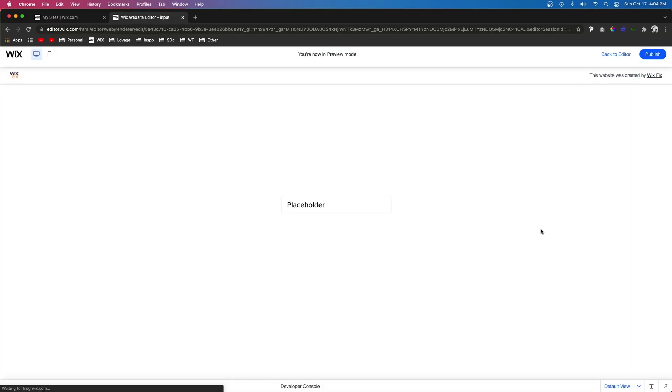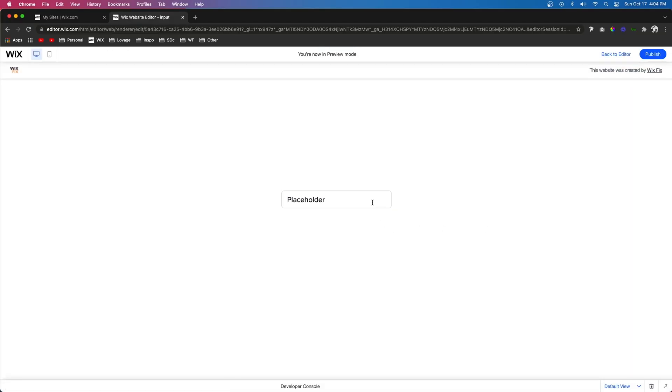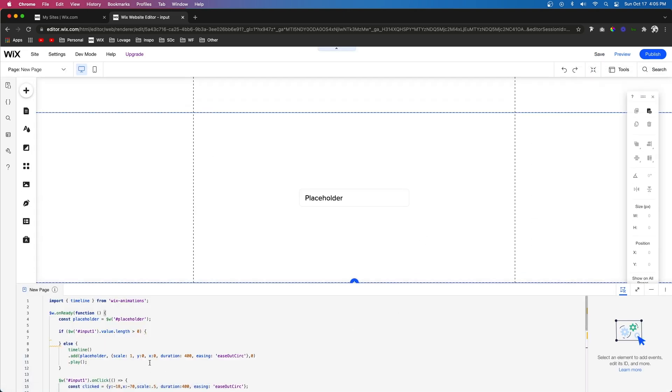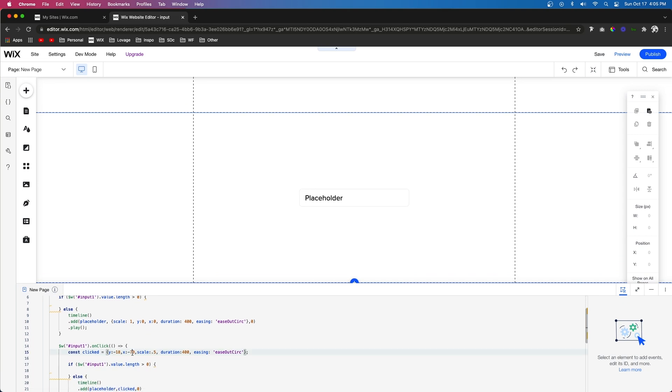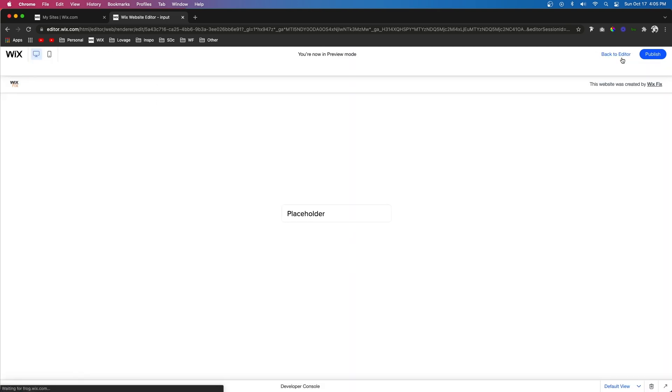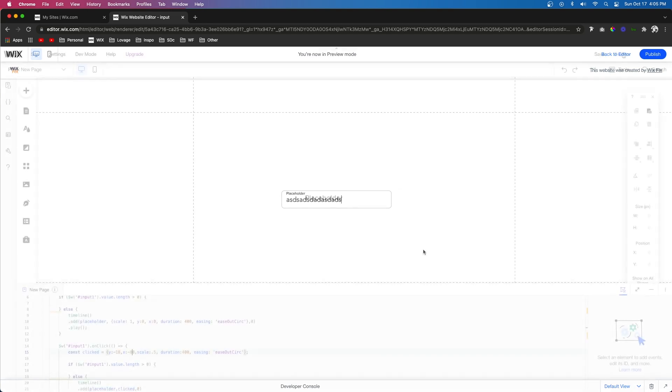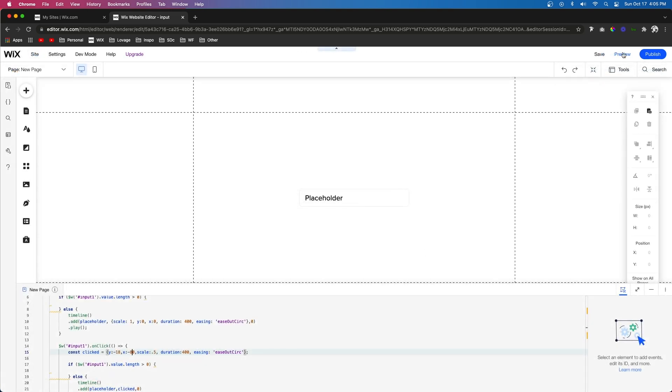Now if we preview the site this is what we're going to get. As you can see we probably want the placeholder text to line up more with the input right here so this is where a little bit of guess and check comes in. For this example let's do like negative 80 for the x-axis. We're going to press preview again and we're going to see it lines up just perfectly. But that is how you create the kind of placeholder text transition effect inside of Wix with just a little bit of Velo.